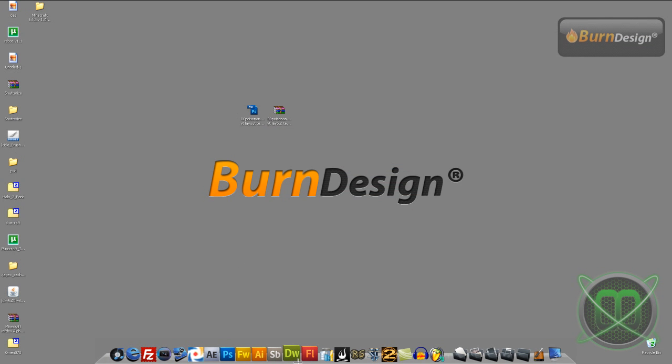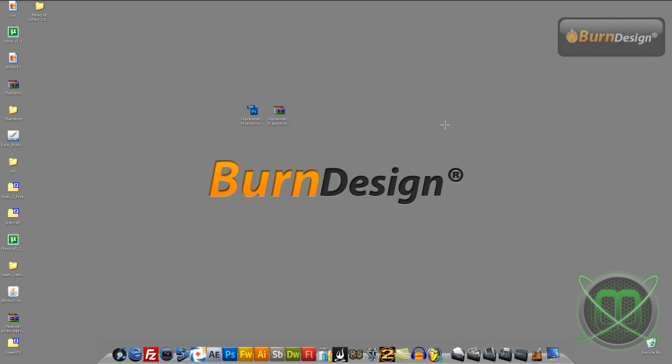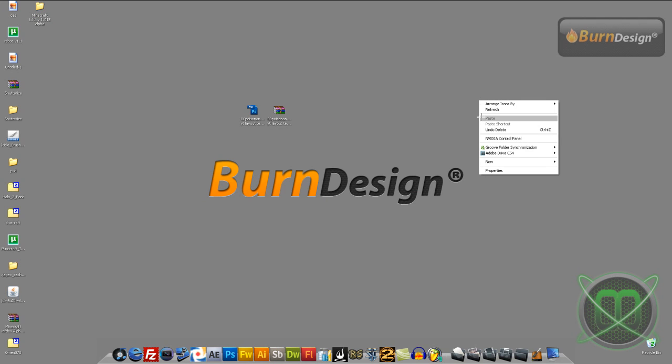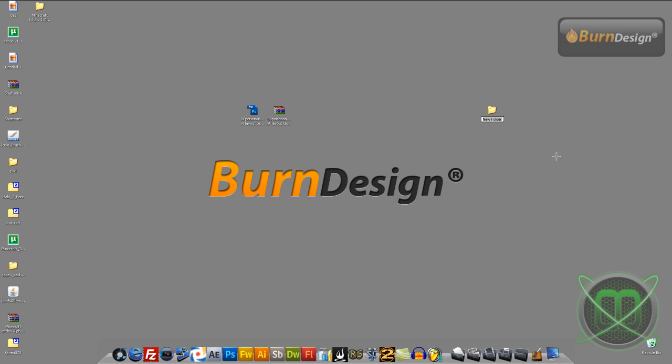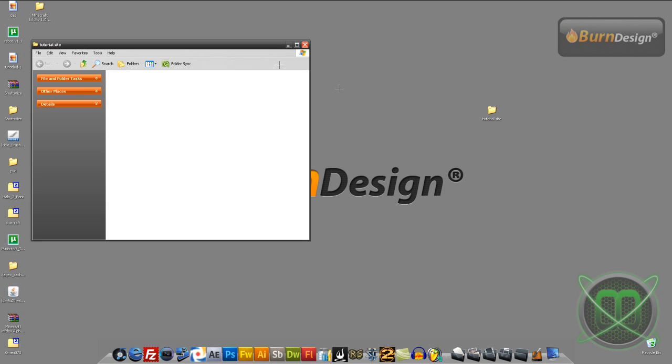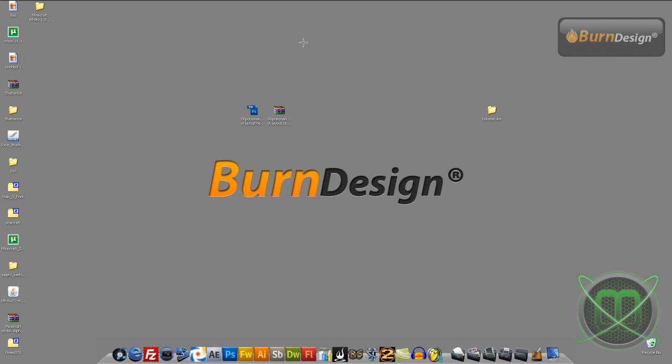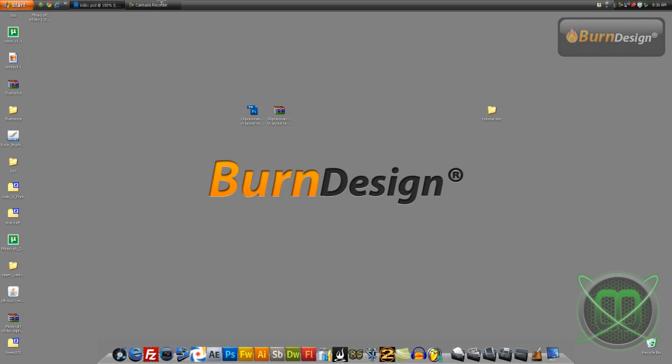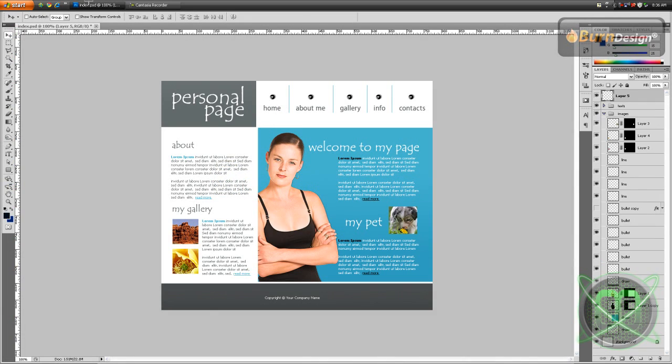First of all, let's create our root folder for Dreamweaver. I'm just going to do this on the desktop and we'll call it tutorial site - that's going to be our root. Then let's get back to Photoshop.